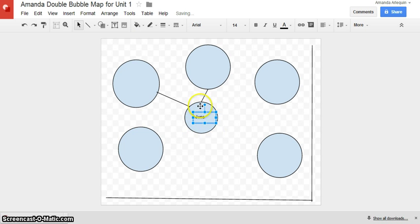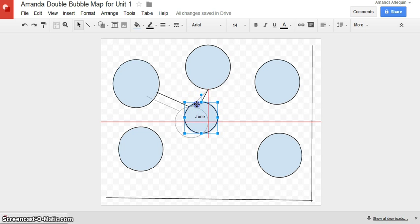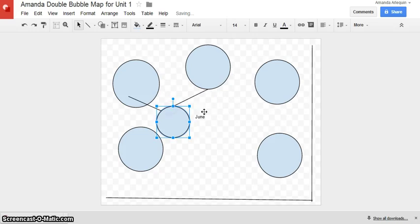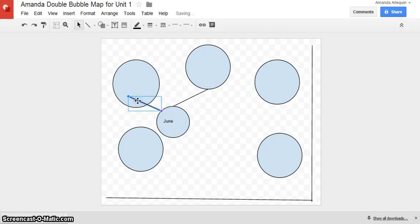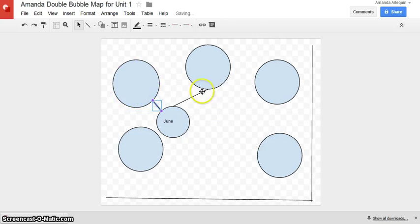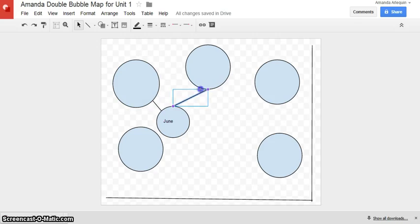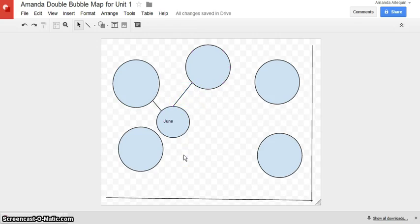I actually should probably move this over because I've created a bubble map, not a double bubble map. So I'm going to need to fix that. You can see I did that. It ruined my lines. Again, I can play around with the lines by clicking on them and then moving the circle with my mouse. And here I have the beginnings of my double bubble map.